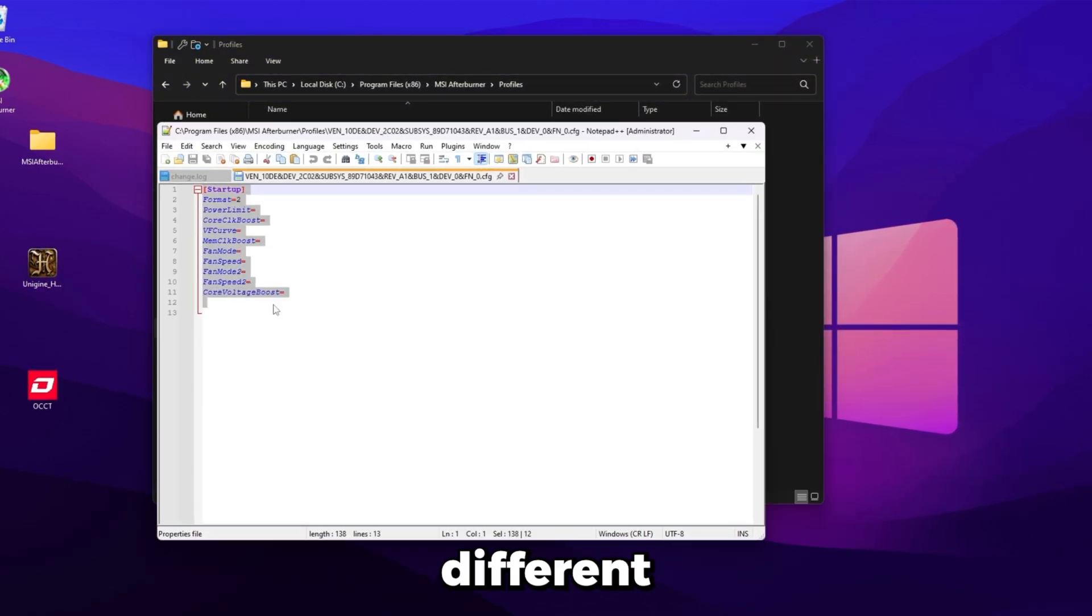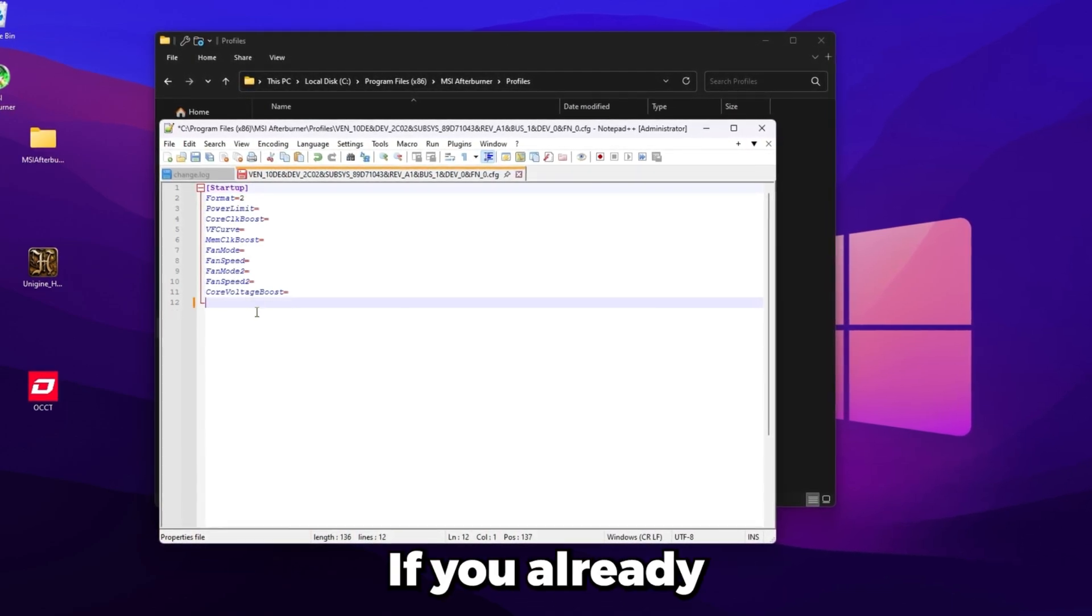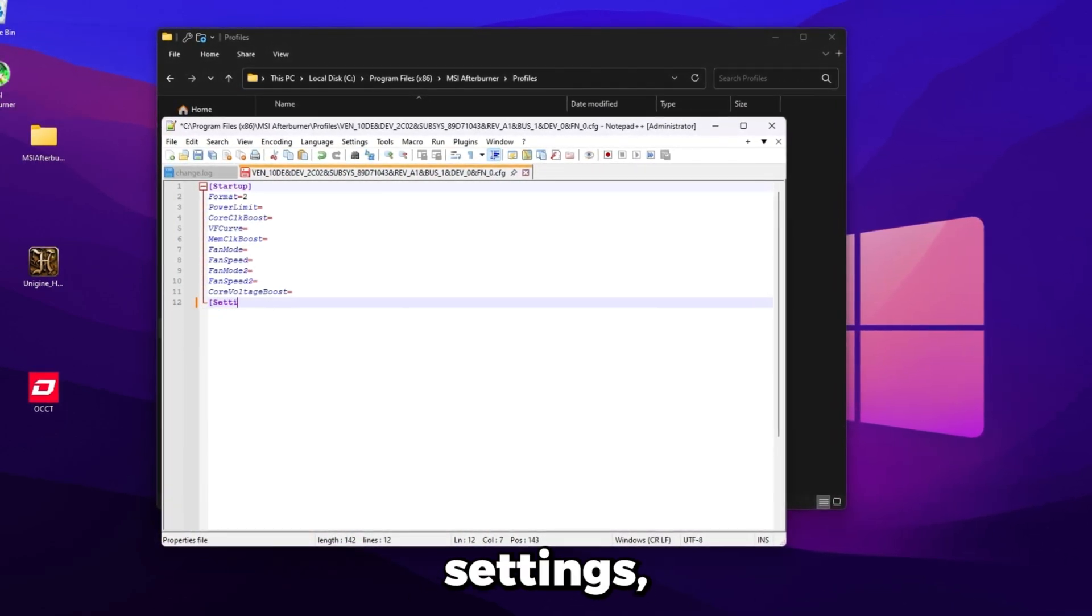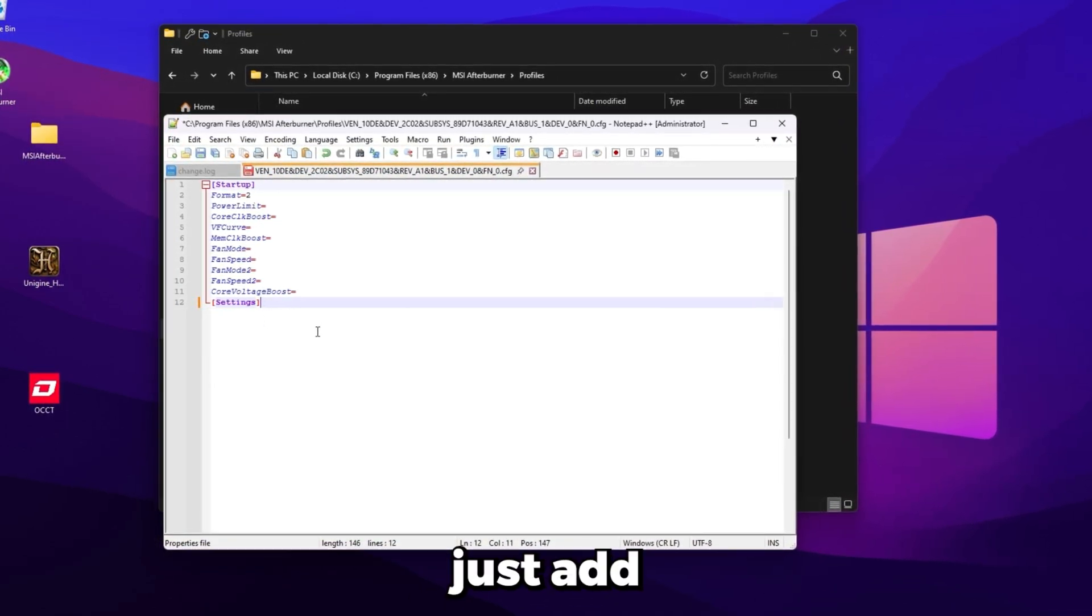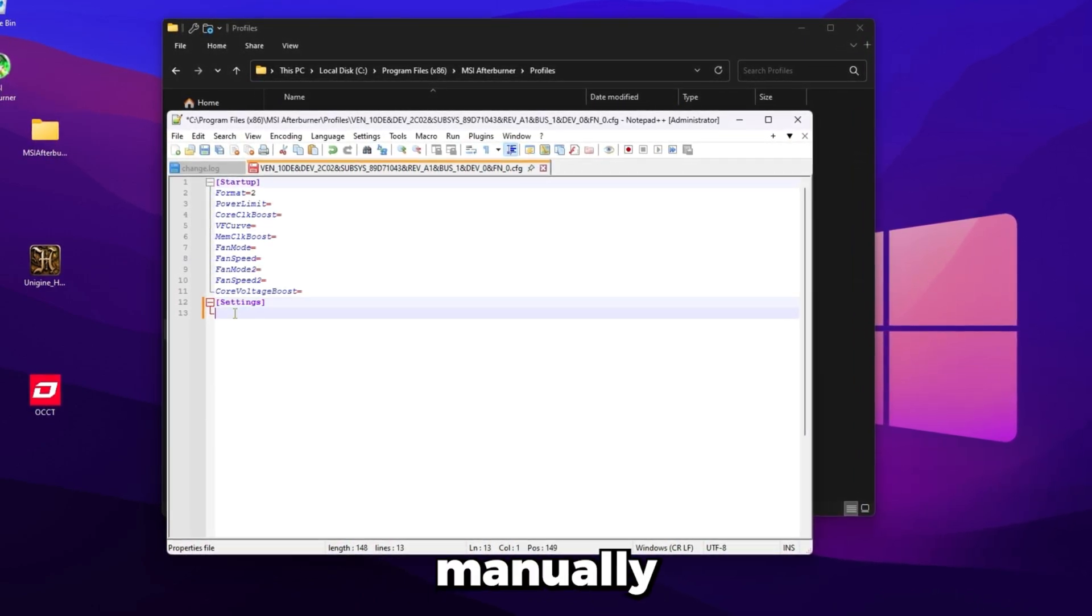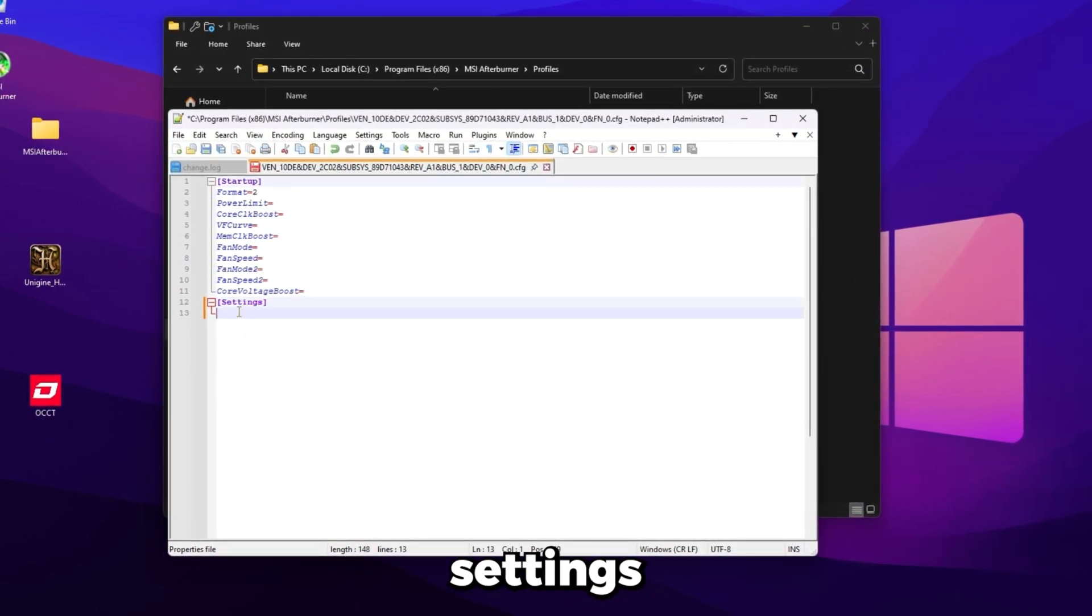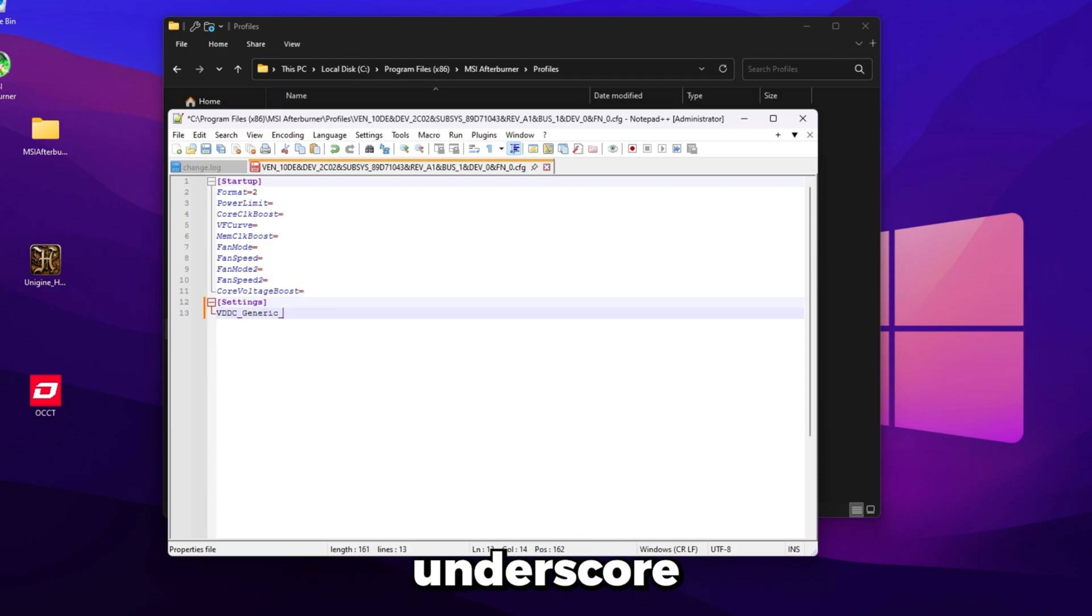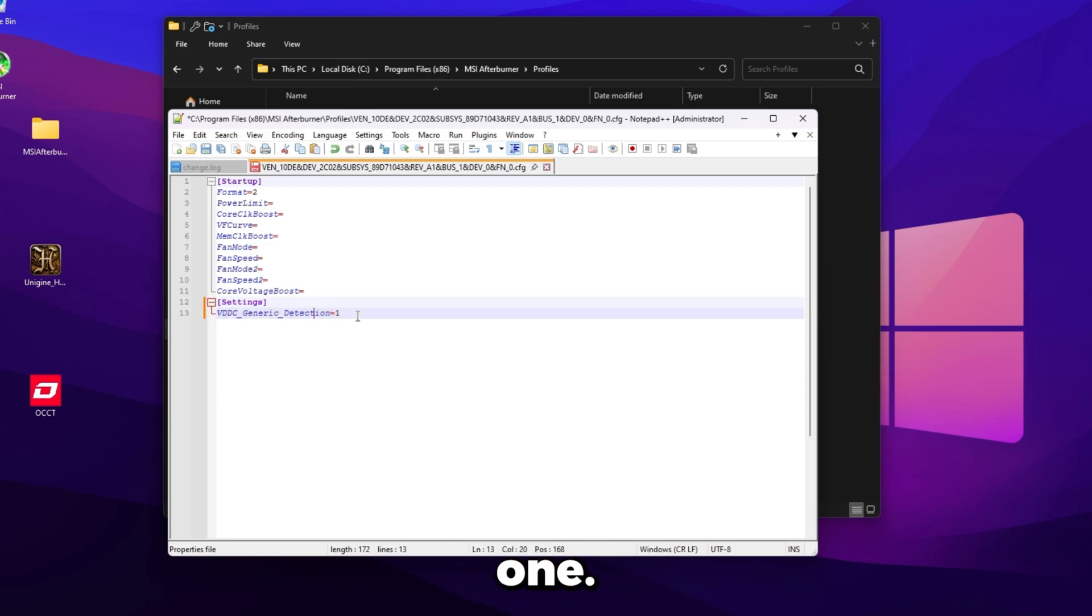Yours may look a lot different from this. For me, I only have the startup section. If you already have something like this that says settings, then just add the line below this. But if you don't have settings, add it manually like this. From there, directly under settings, you're just going to want to type VDDC underscore generic underscore detection equals one. So VDDC underscore generic underscore detection equals one. I'll put that in the description too so you guys can just copy paste it.